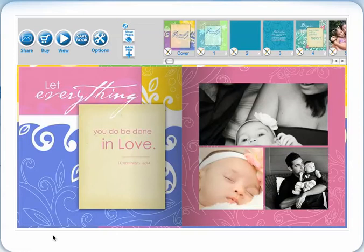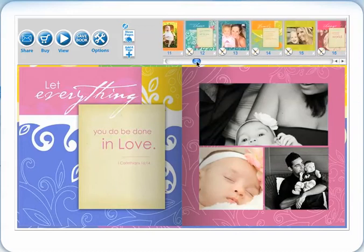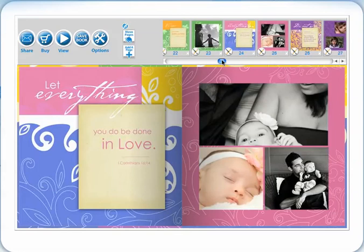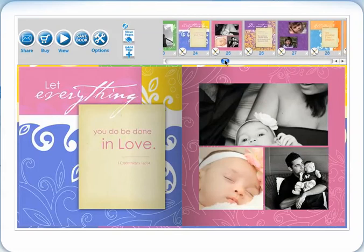To begin the editing process, first find the page you would like to edit in the feed on the upper right-hand corner. Click the edit button on that page in the lower left-hand corner.